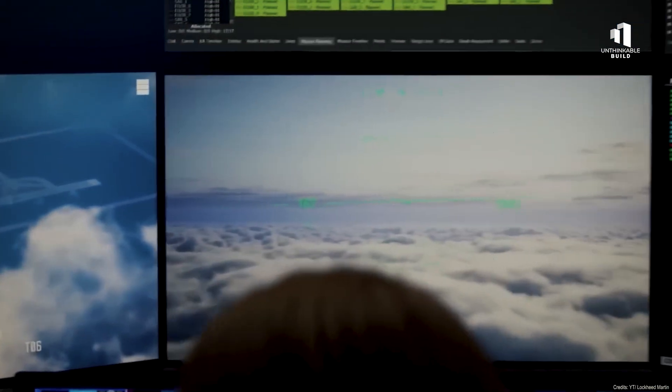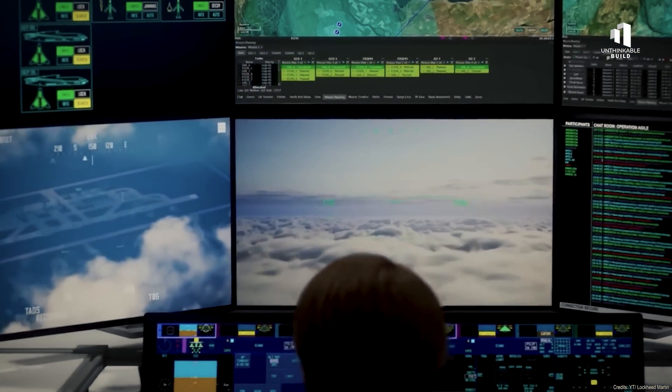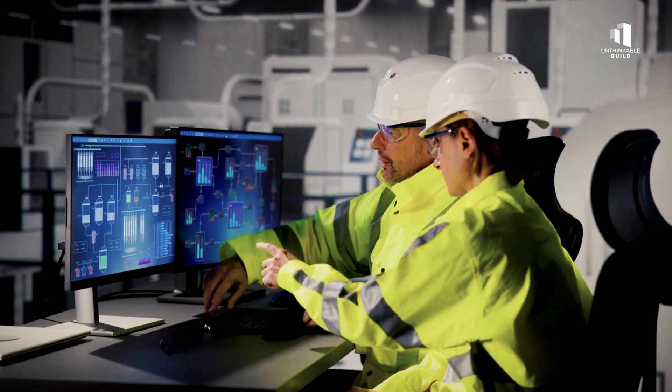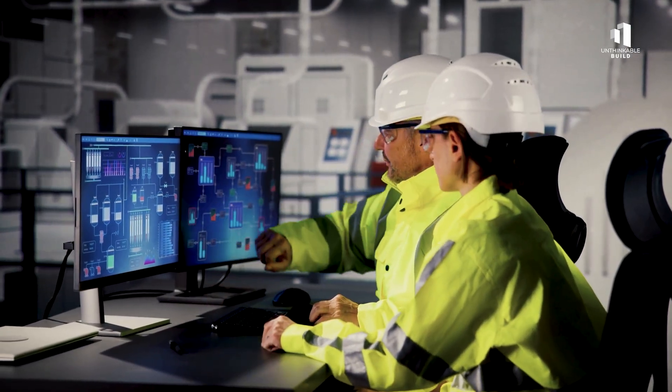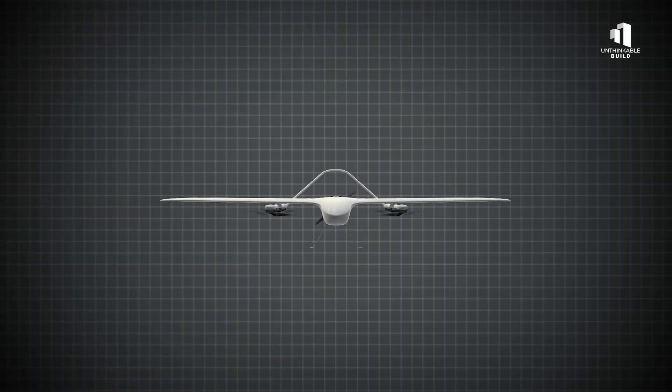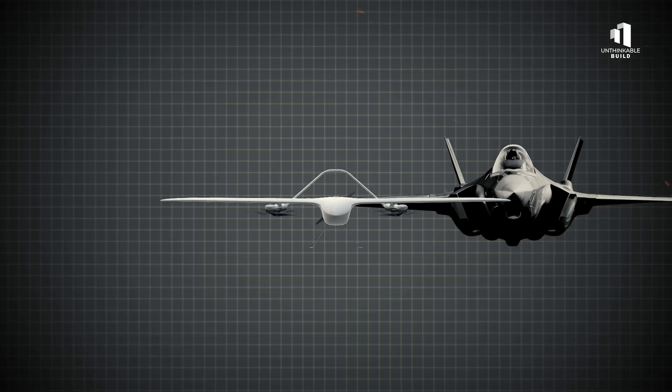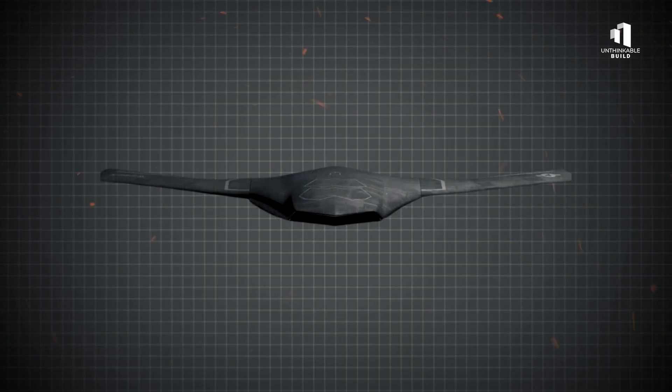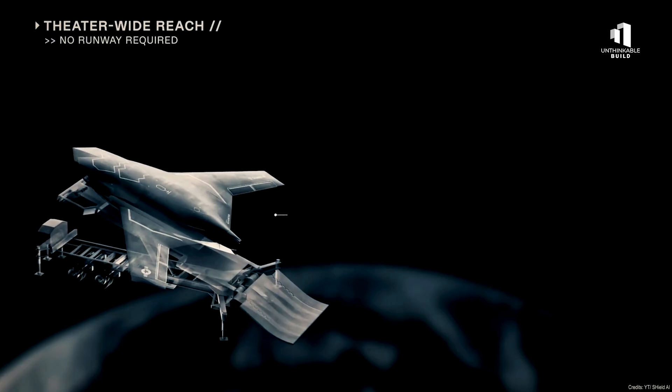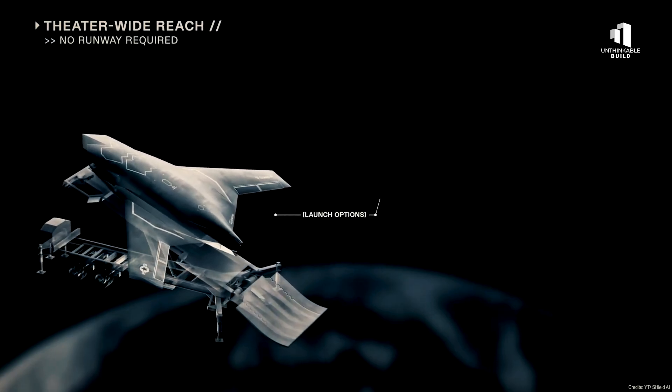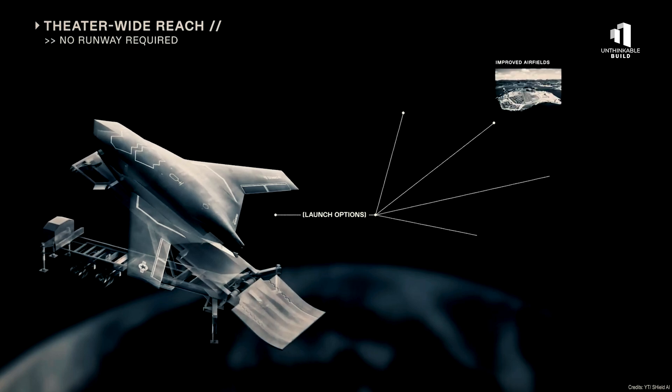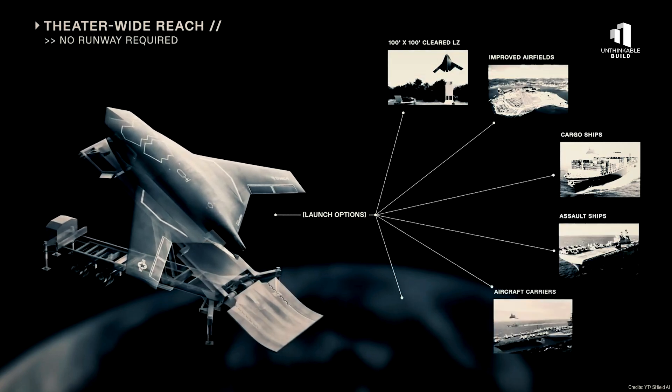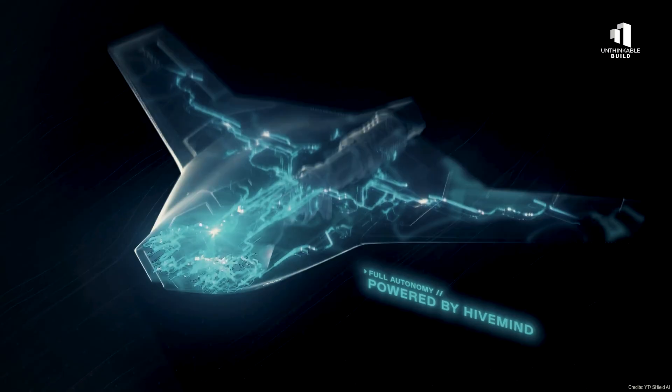But what came next would push them into uncharted airspace. Shield AI engineers wanted to do something no one had done before, combine the agility of a VTOL drone with the raw power and intelligence of a fighter jet. They called it X-BAT. Unlike anything seen before, X-BAT could take off from almost anywhere. A ship deck, a remote desert outpost, even a moving truck.